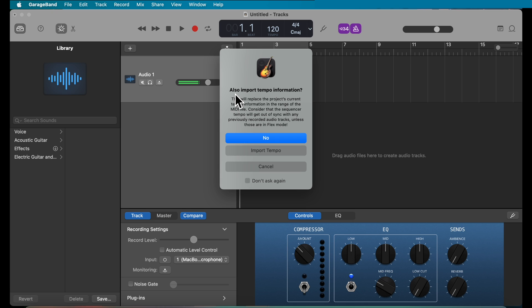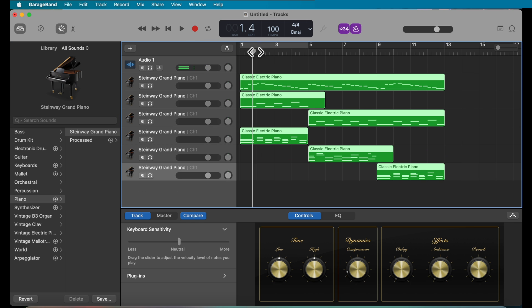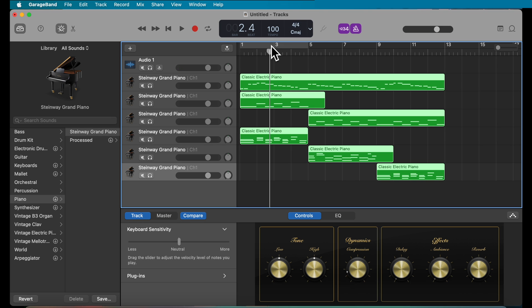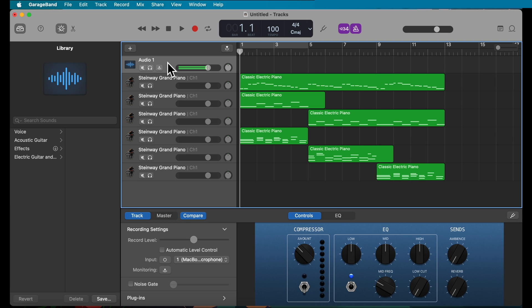GarageBand will ask if you want to import the tempo information — definitely click Yes to import the tempo, because that will set your tempo, key, and key signature automatically so you won't need to worry about that. Notice that your audio track is now at the top; you can rename it 'Vocals' for easier reference.